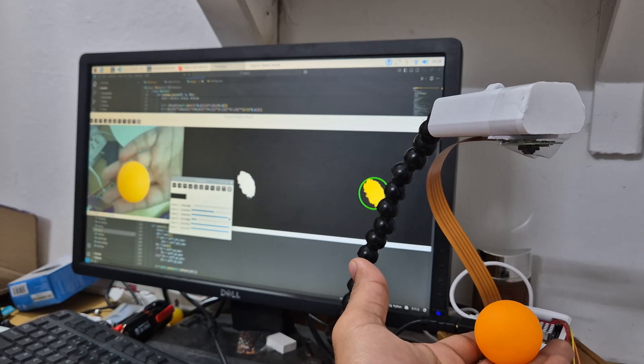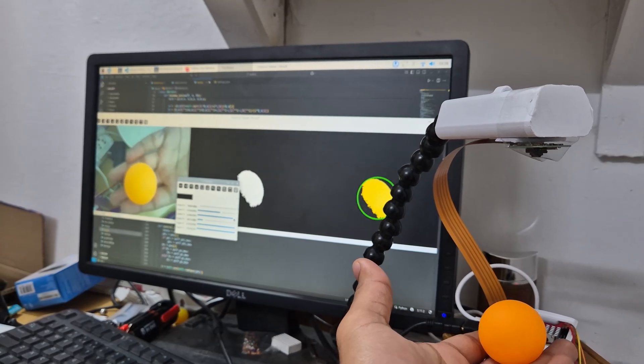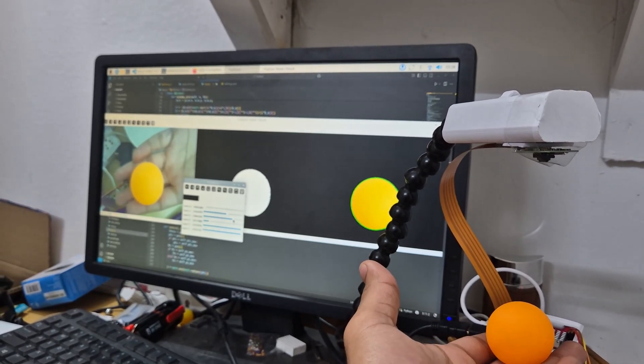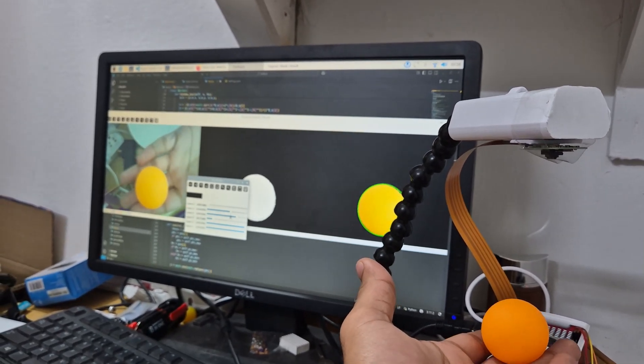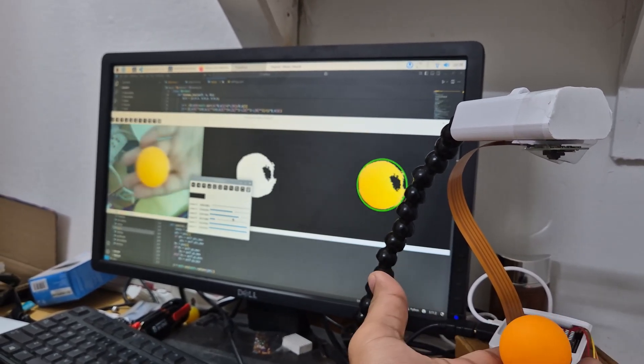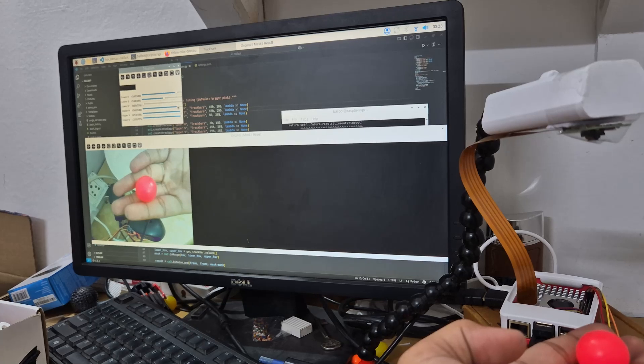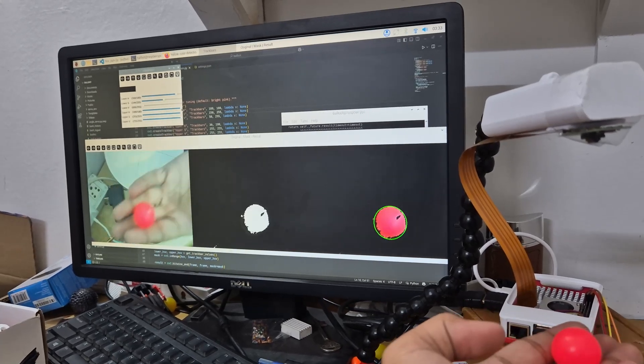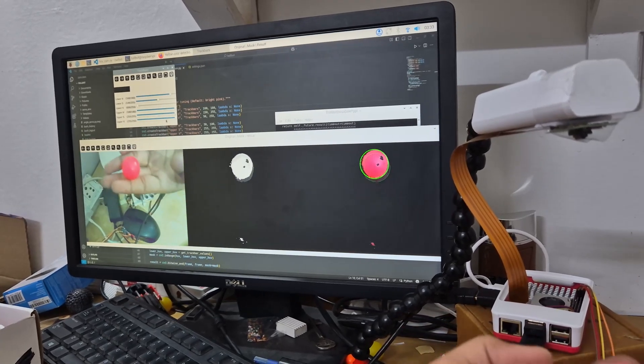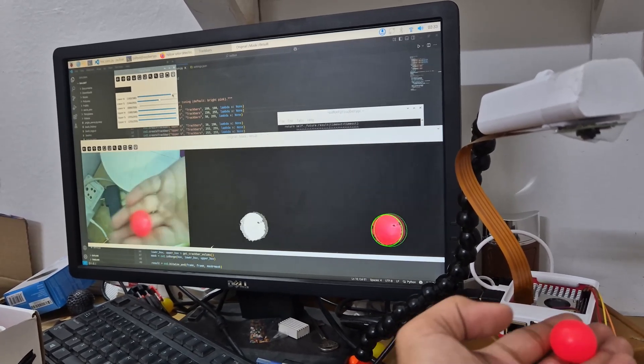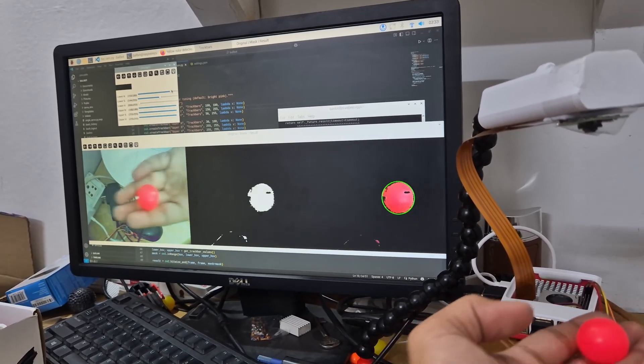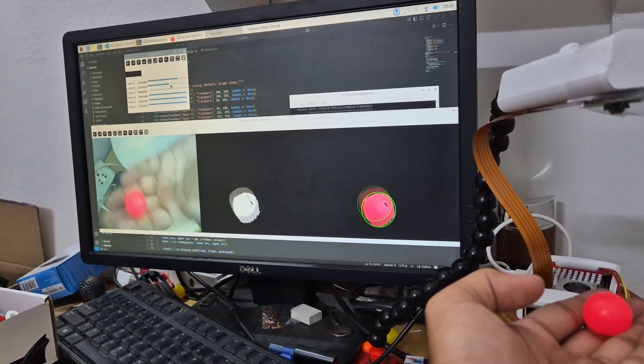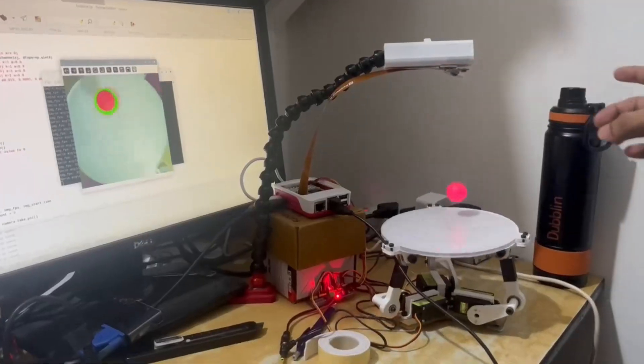We used OpenCV's contour detection with an HSV track bar to tune for specific color. By finding the largest contour and applying the CV2 function to find the smallest enclosing circle, we obtained the ball's center coordinates XY for accurate tracking.